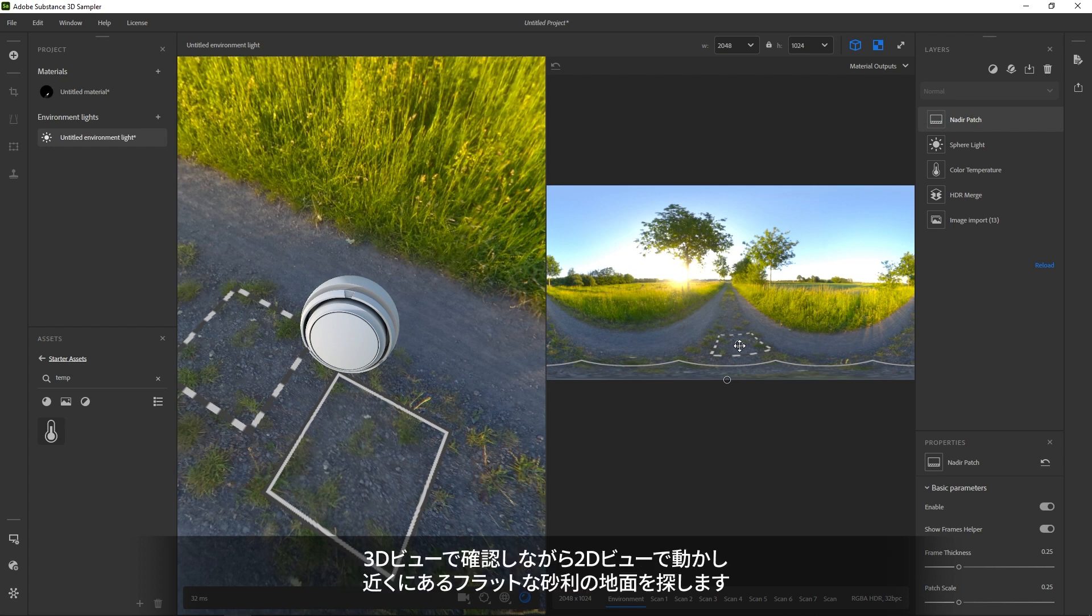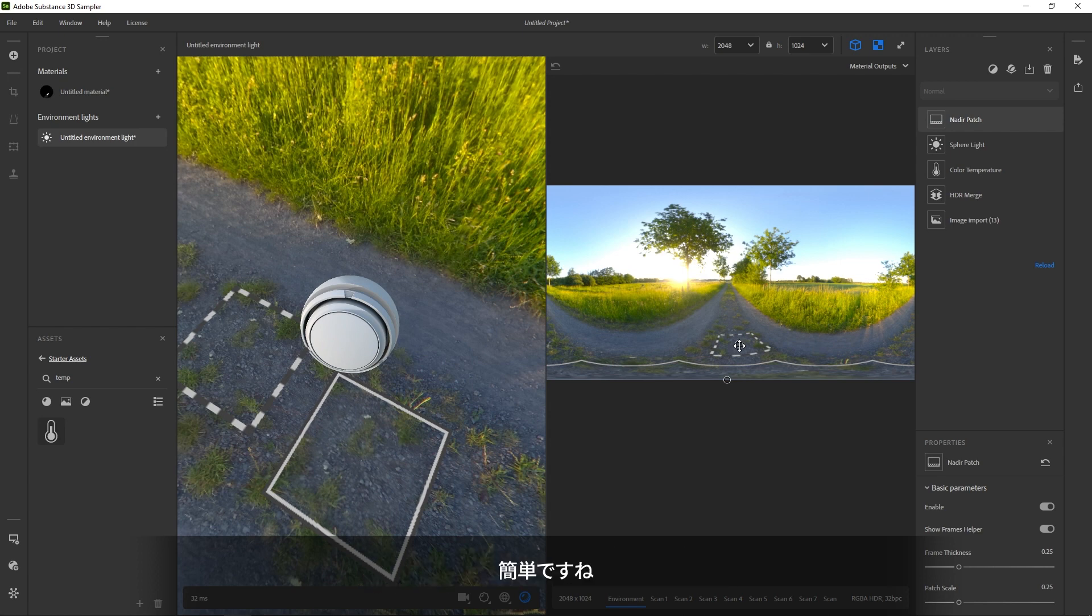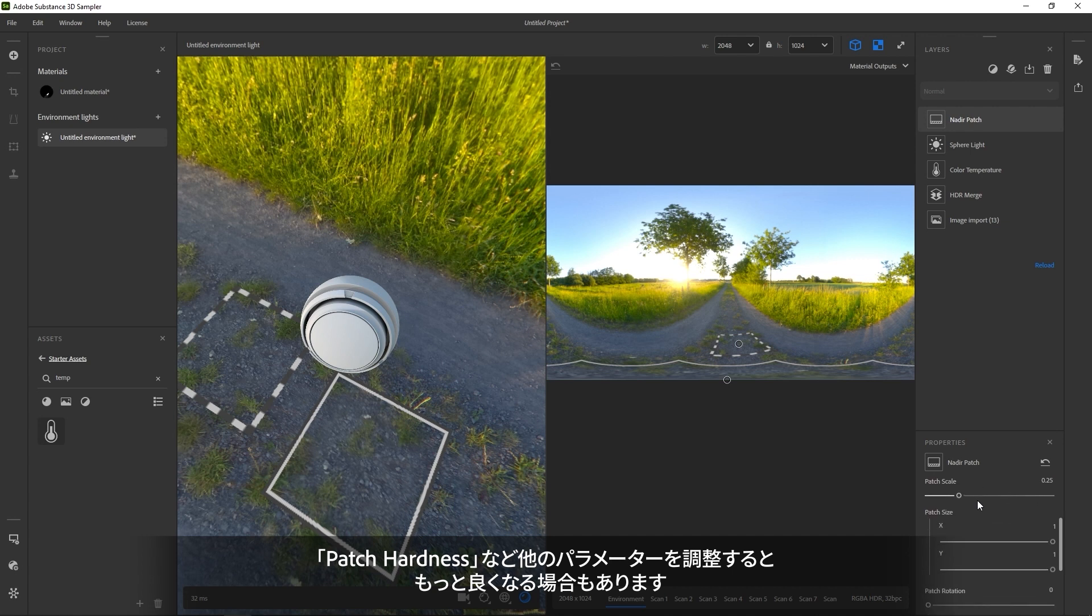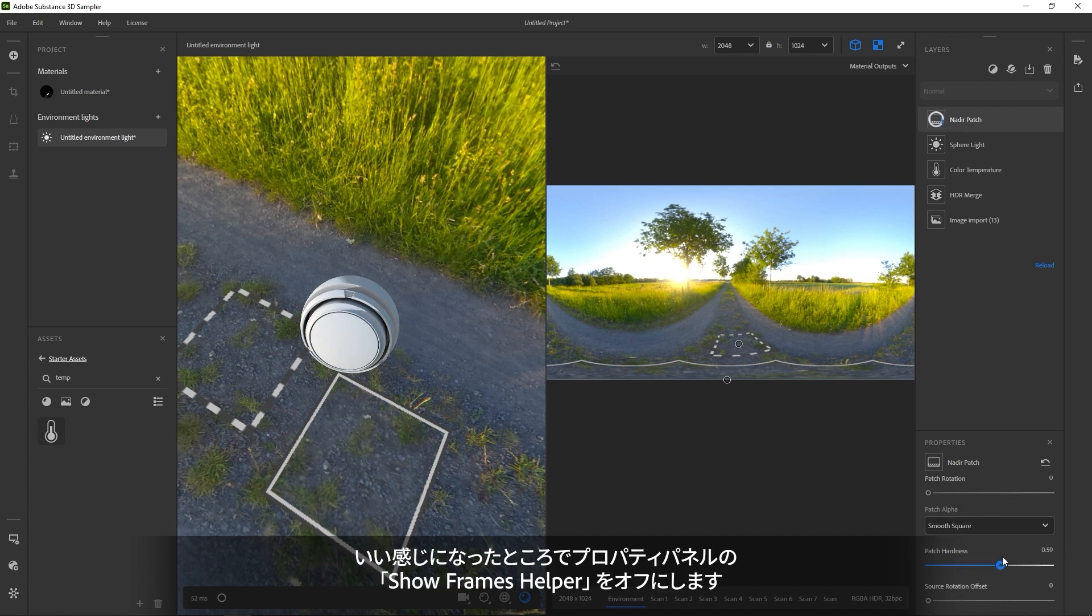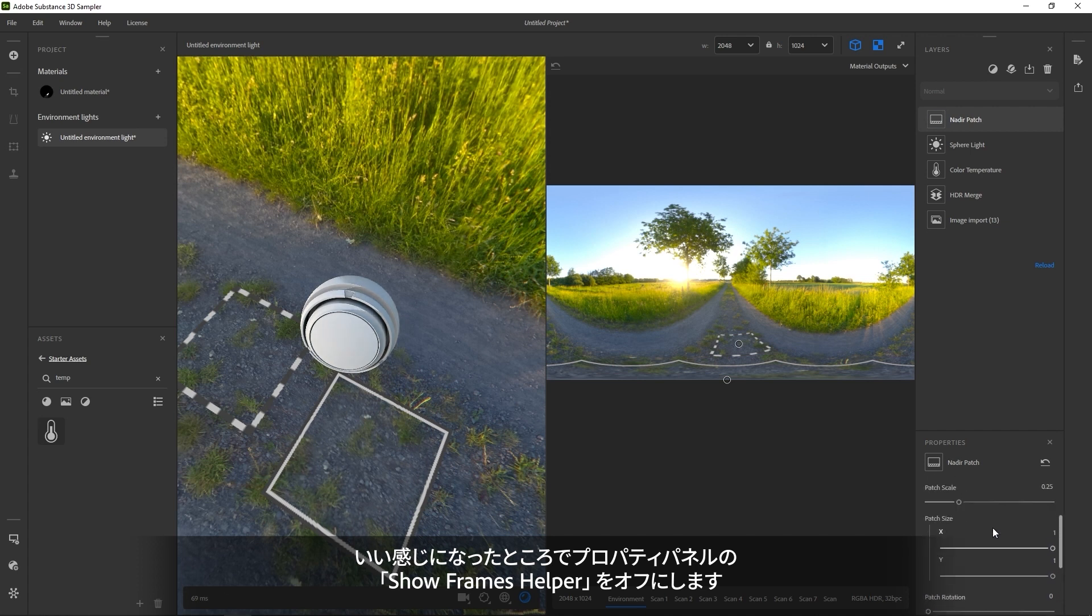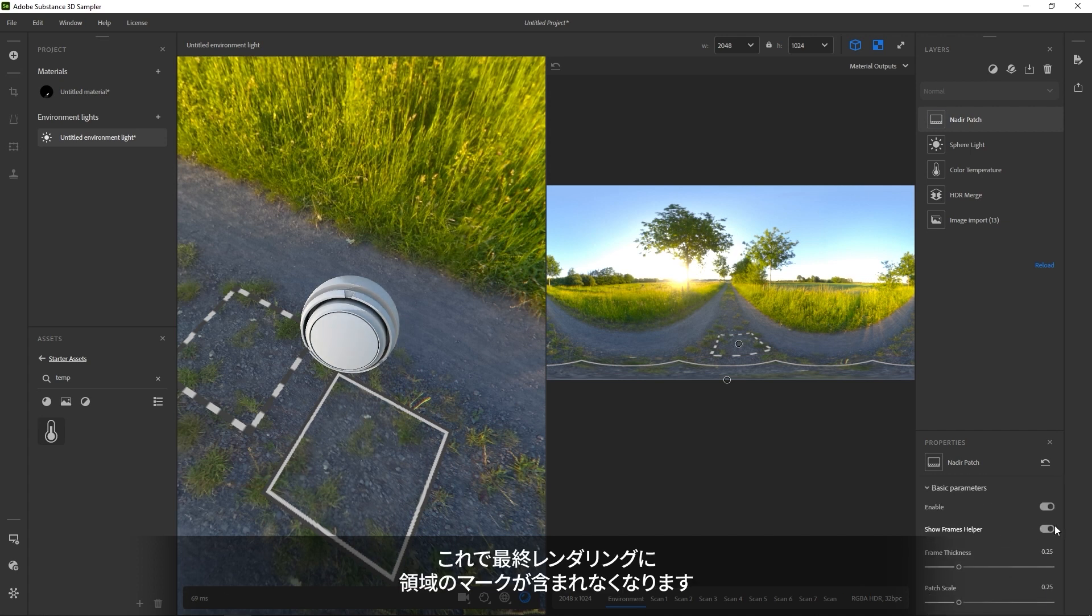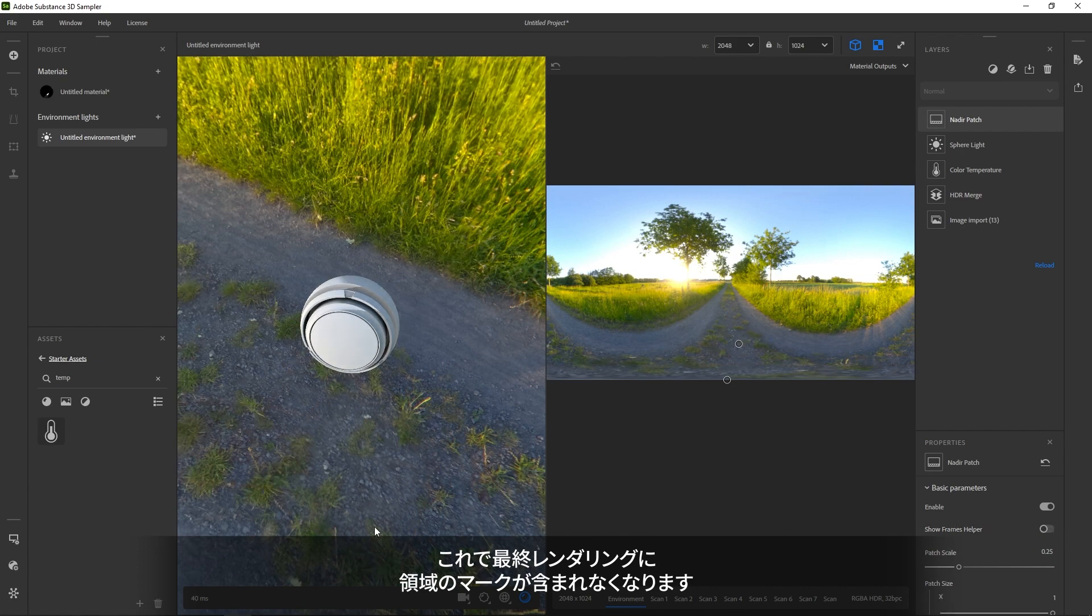Again, use both 2D and 3D view to align it properly. For an irregular floor like this gravel, it's pretty easy to get right. There are a few settings to play with, like patch hardness that help in some cases. Once you're happy, make sure to turn off Show Frames Helper to disable the preview helpers so they don't show up in the final result.